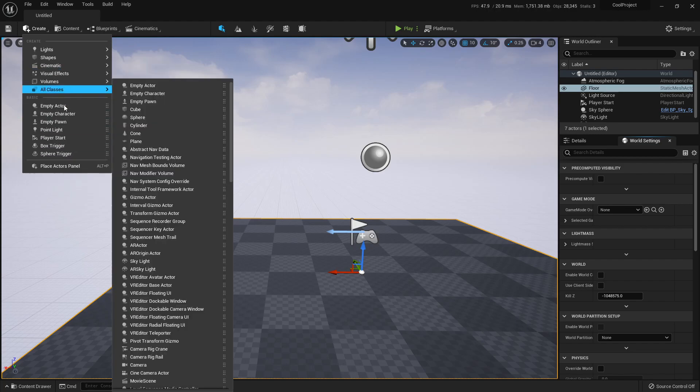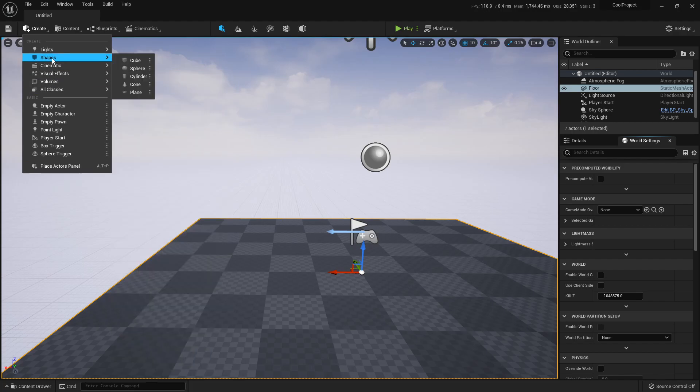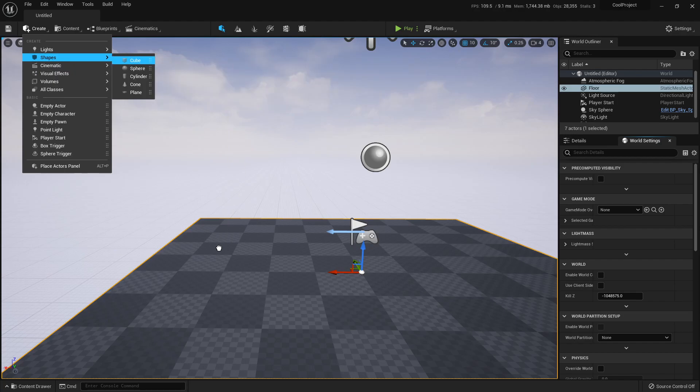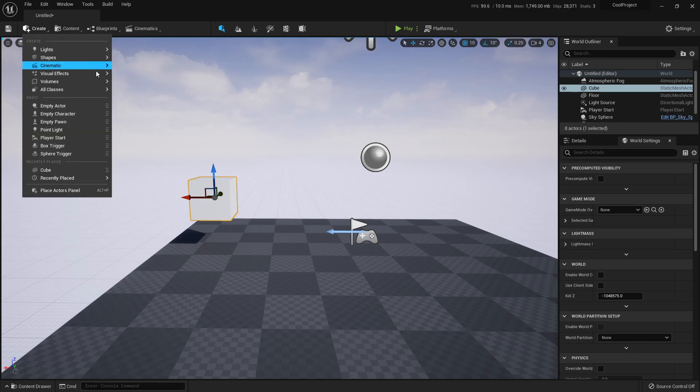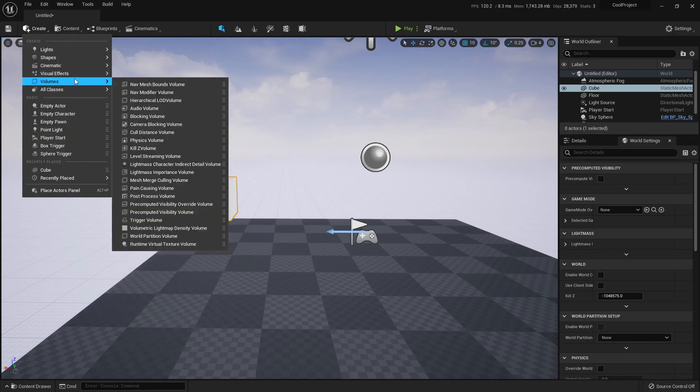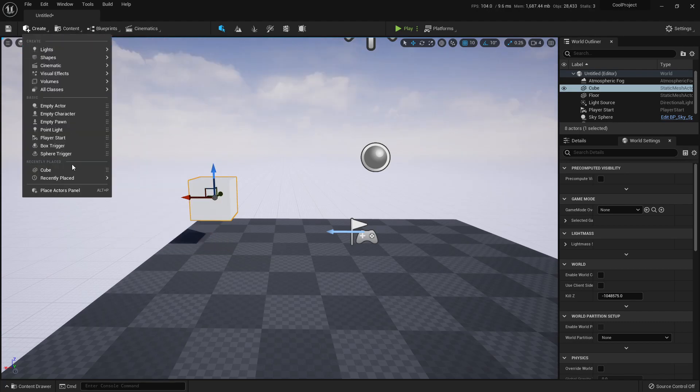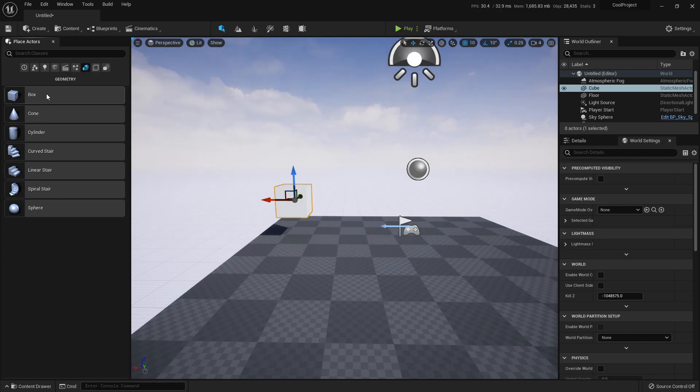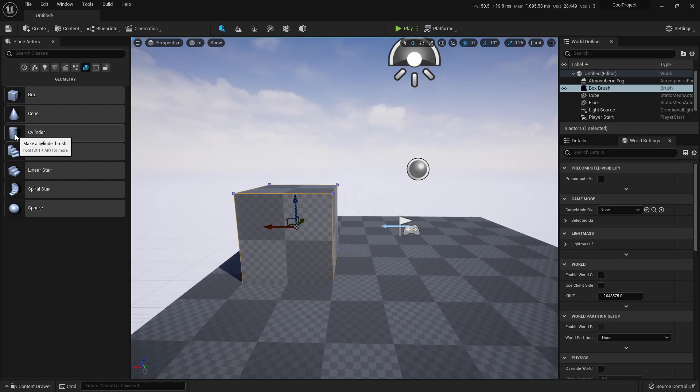Instead of having that Create, well Place Actor panel, we have this Create button that has a drop-down that has the same functionality, right? Place Actors Panel. If I want to create a shape I can easily drag and drop a static mesh here. If I want a BSP, I would need to click on Place Actor Panels and go to Geometry.